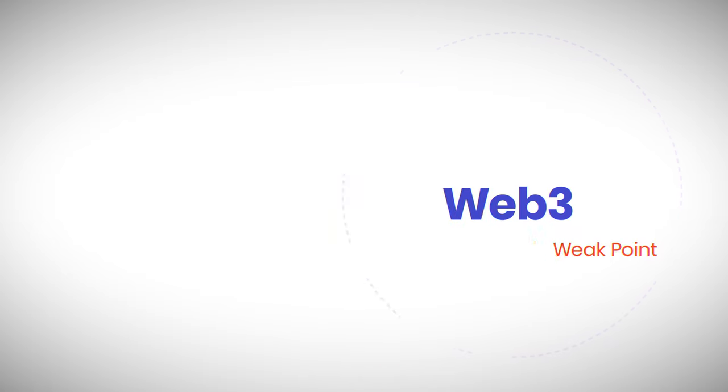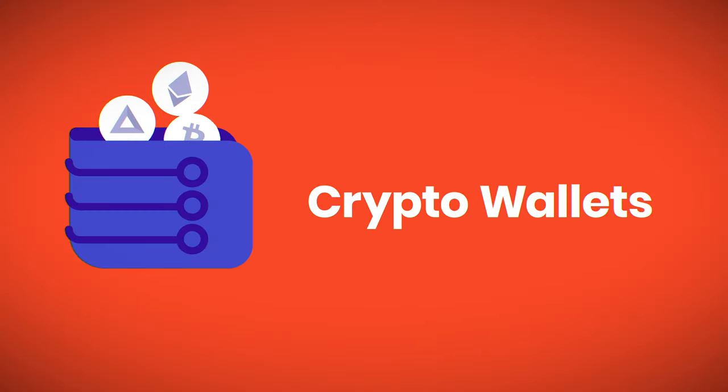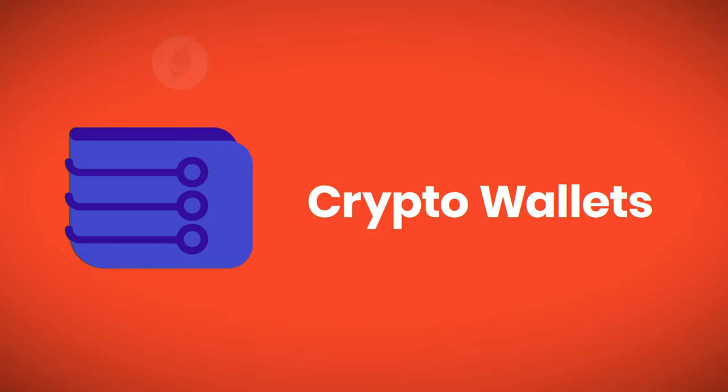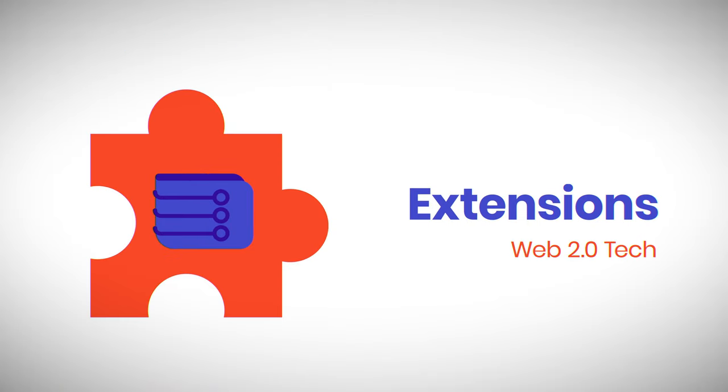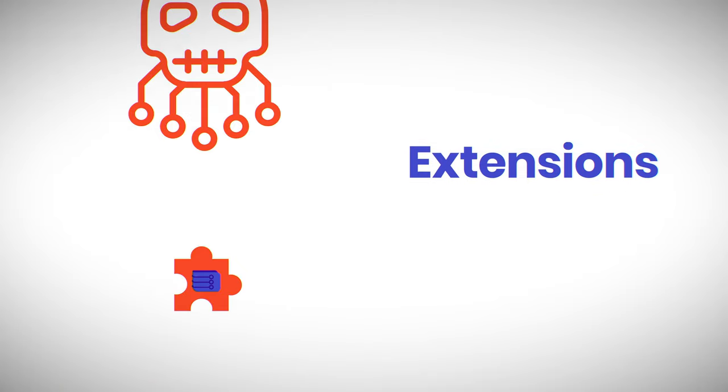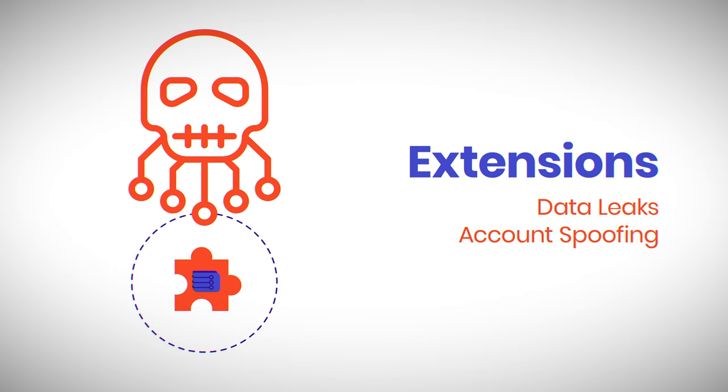But there's a weak point, your crypto wallet. Today, most wallets are browser extensions, a Web2 technology. That means the same old risks: data leaks, account spoofing, phishing scams, and theft.